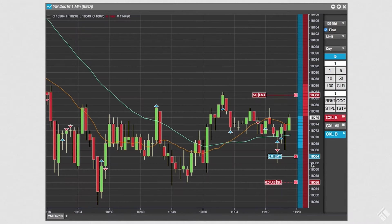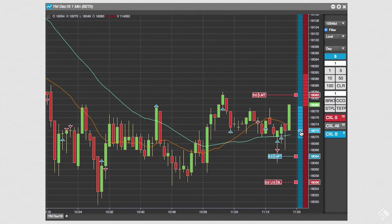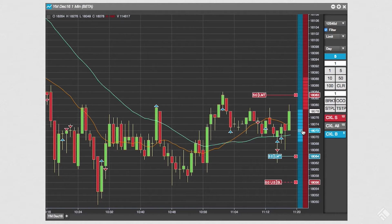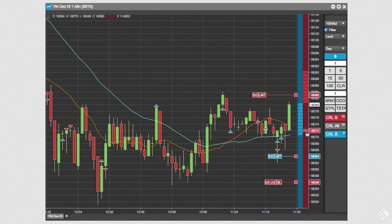When we hover over a price level in either column, the price at which the order would be sent is displayed. If we hover over the bids column, the prices display blue to indicate a buy. Conversely, if we hover over a price level in the asks column, the price is highlighted red to indicate a sell.